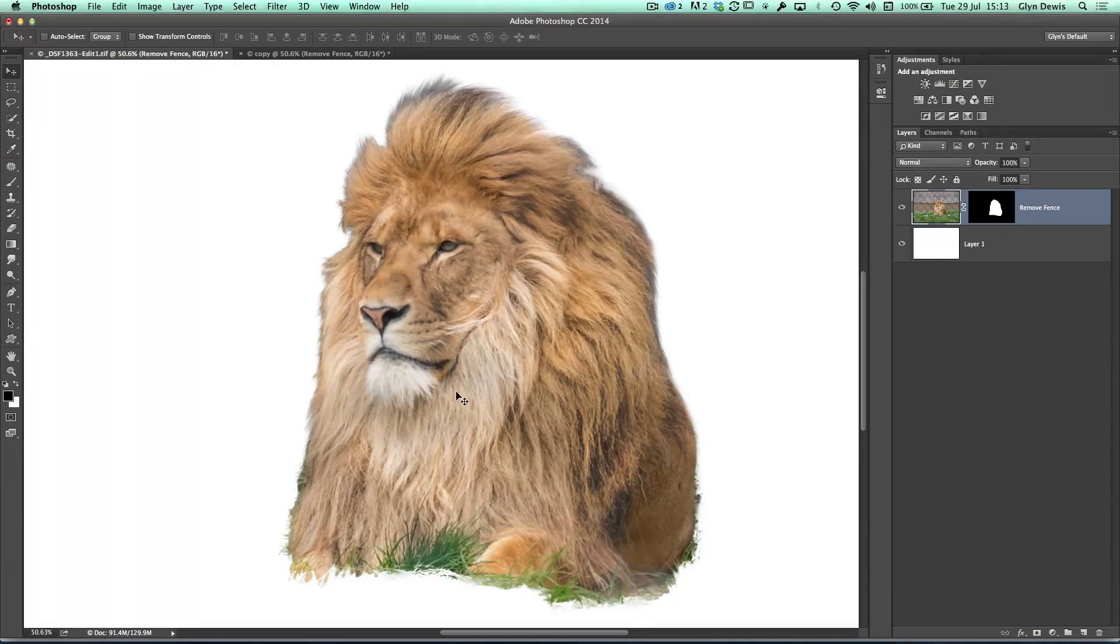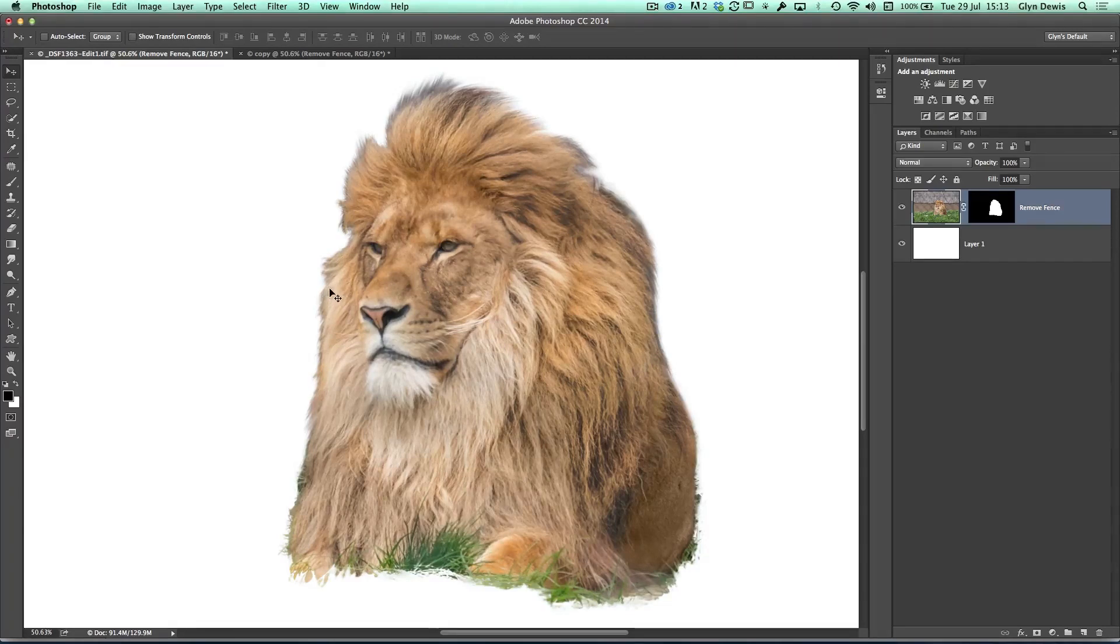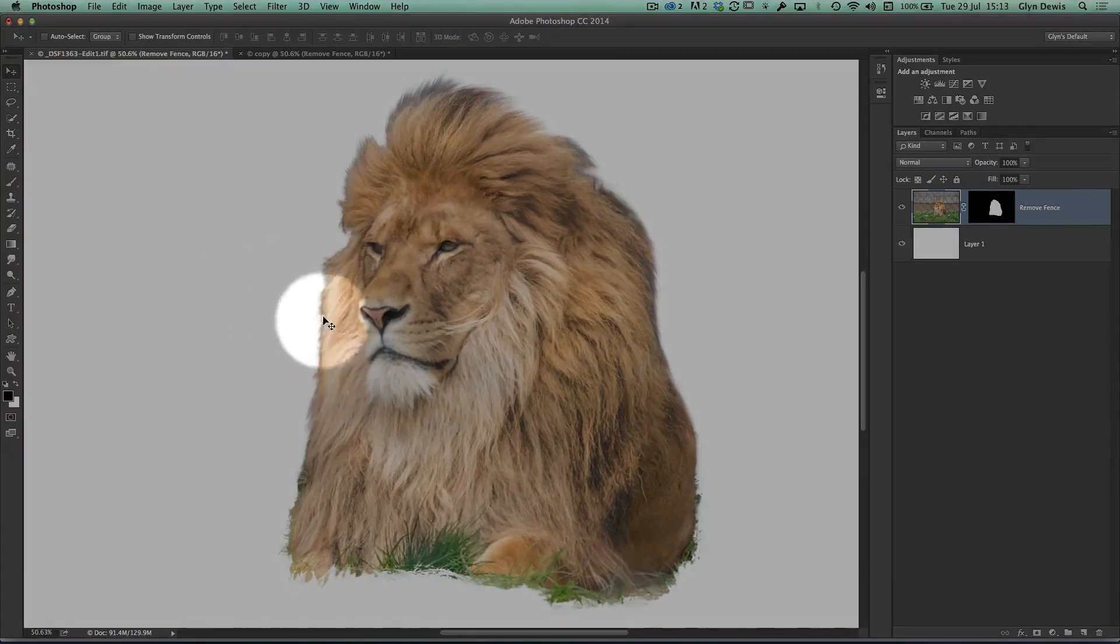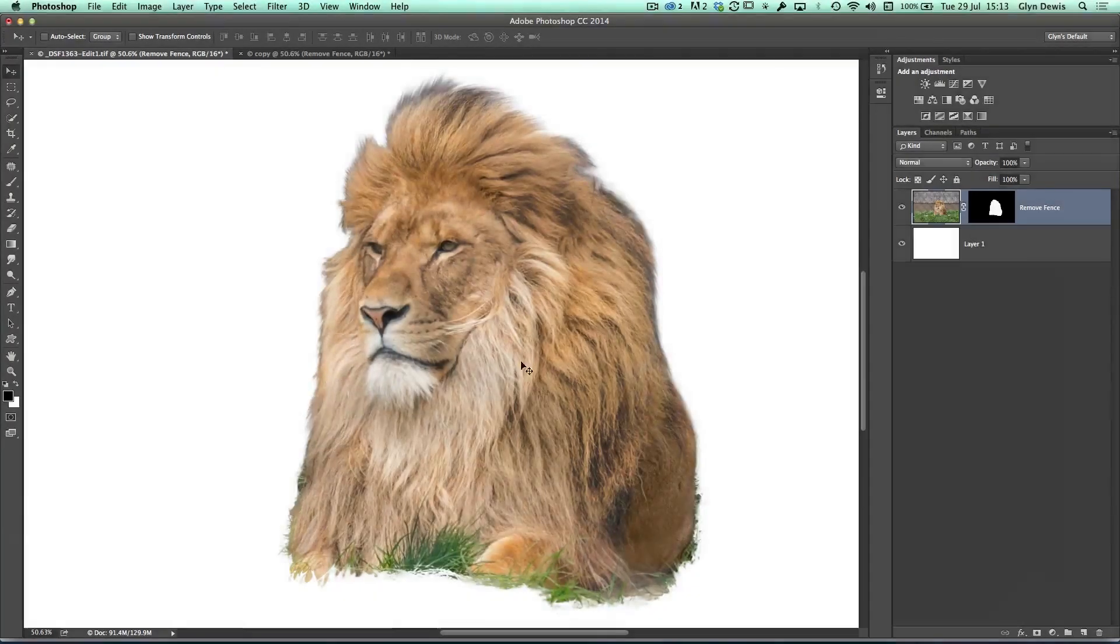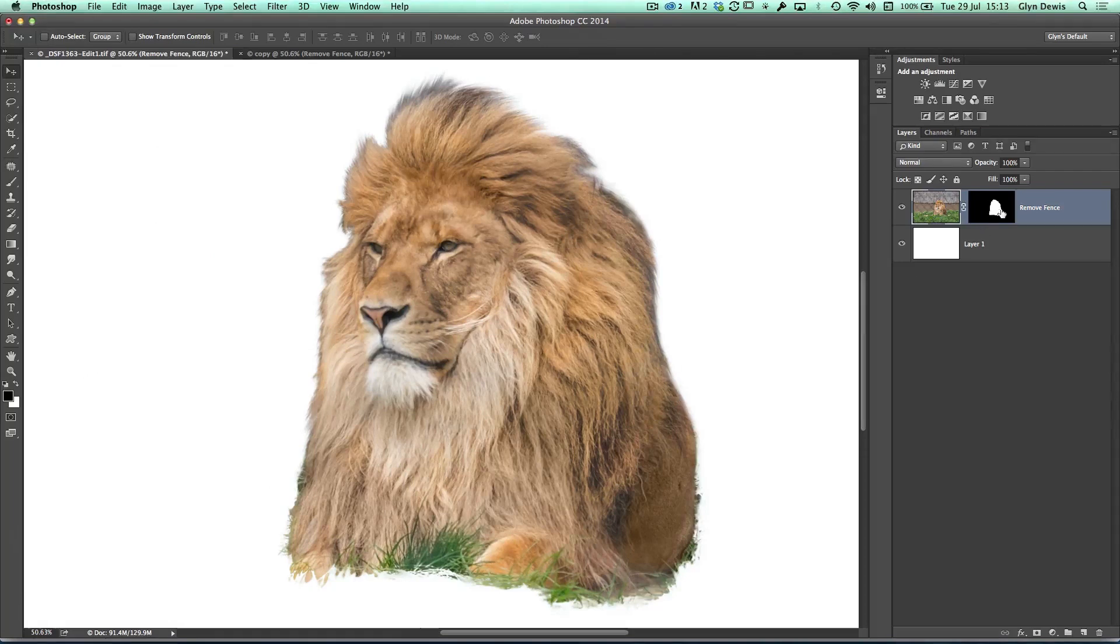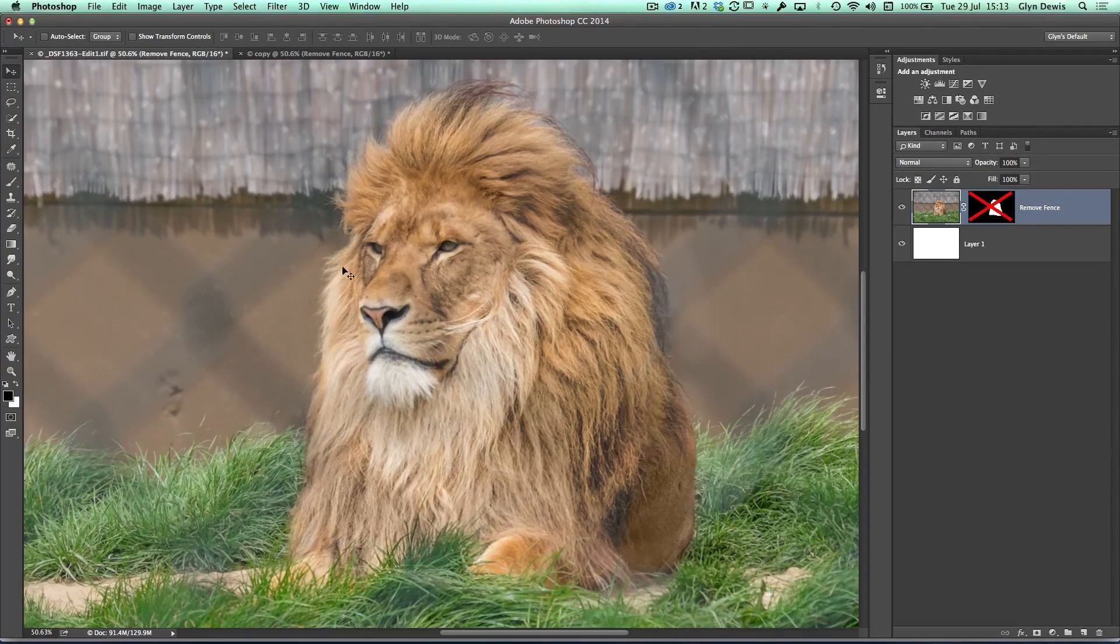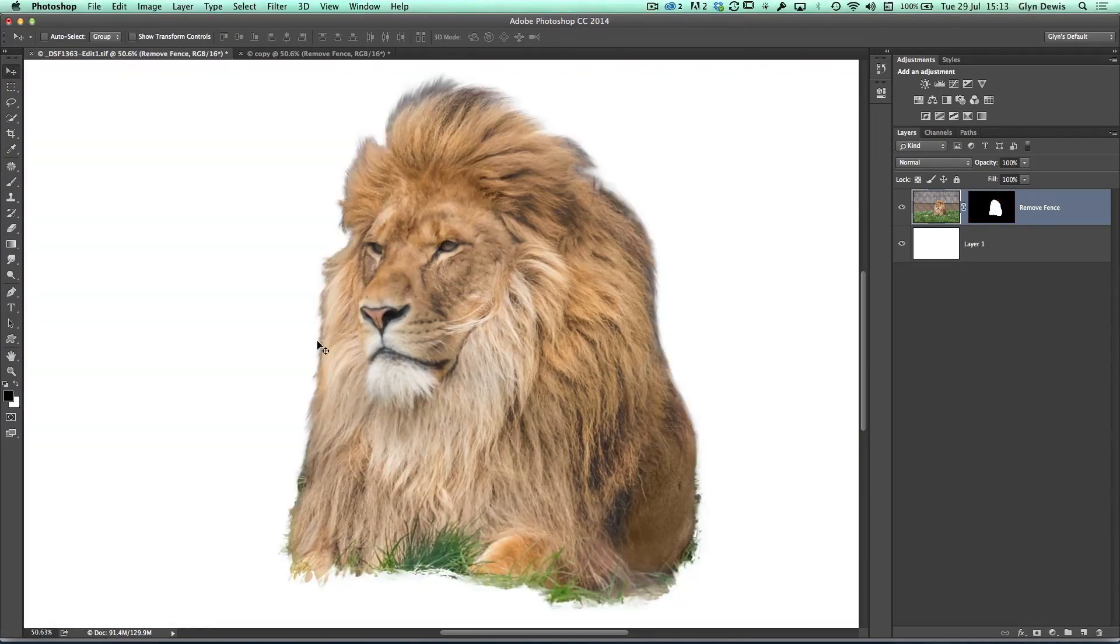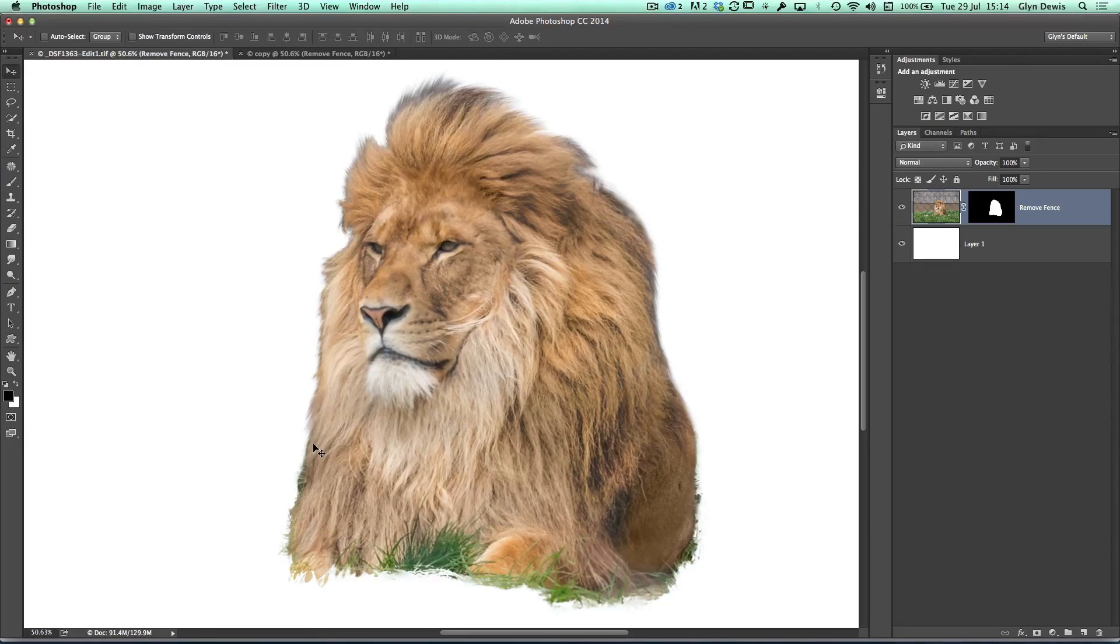However, before we add this into our picture, there's one thing that we need to do. Because no matter how careful we are when we're trying to paint in this hair using this technique, I certainly couldn't help bringing in some of the background. If we look down the left-hand side of the image here, we can see that we've got his mane, but it's got this dark outline going around in certain parts. What I've actually done is smudge some of the background into it, and that's given it this outline. But we can get rid of that by using a layer style.